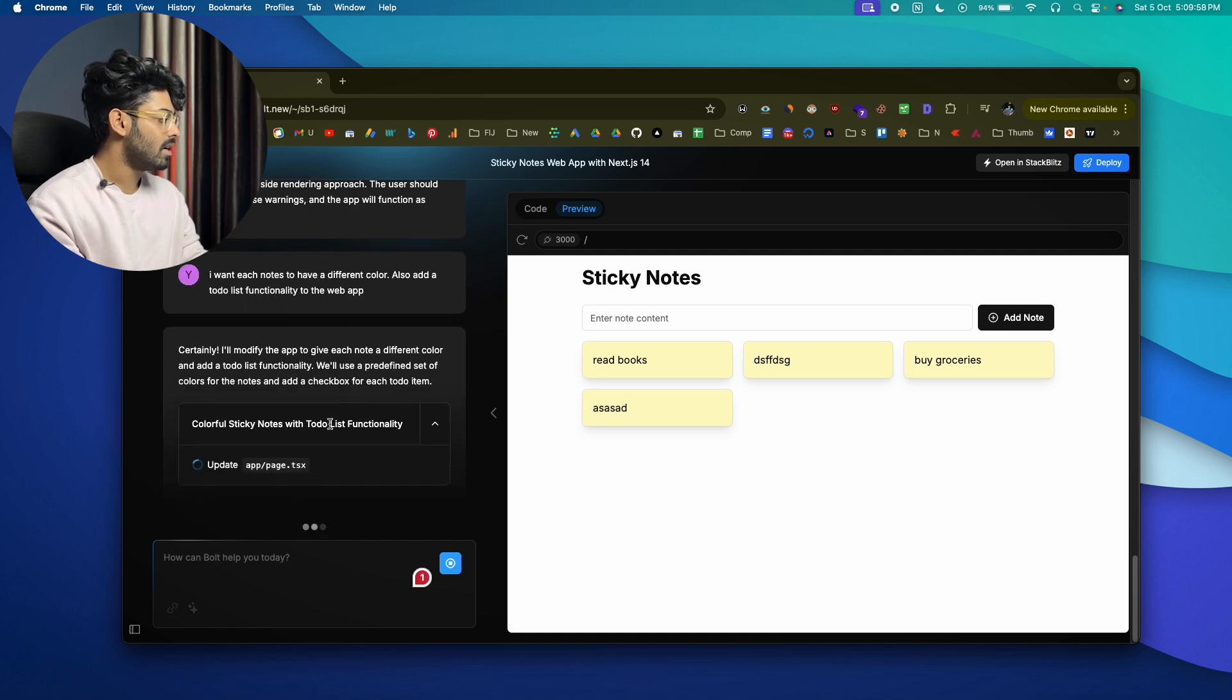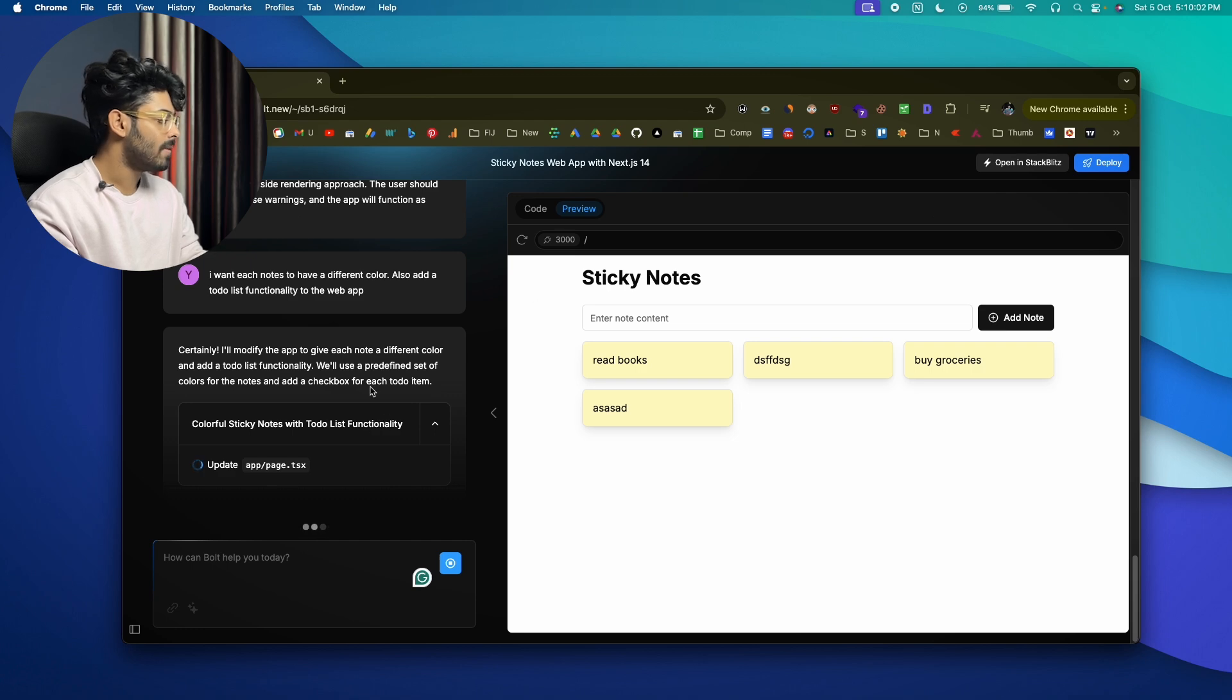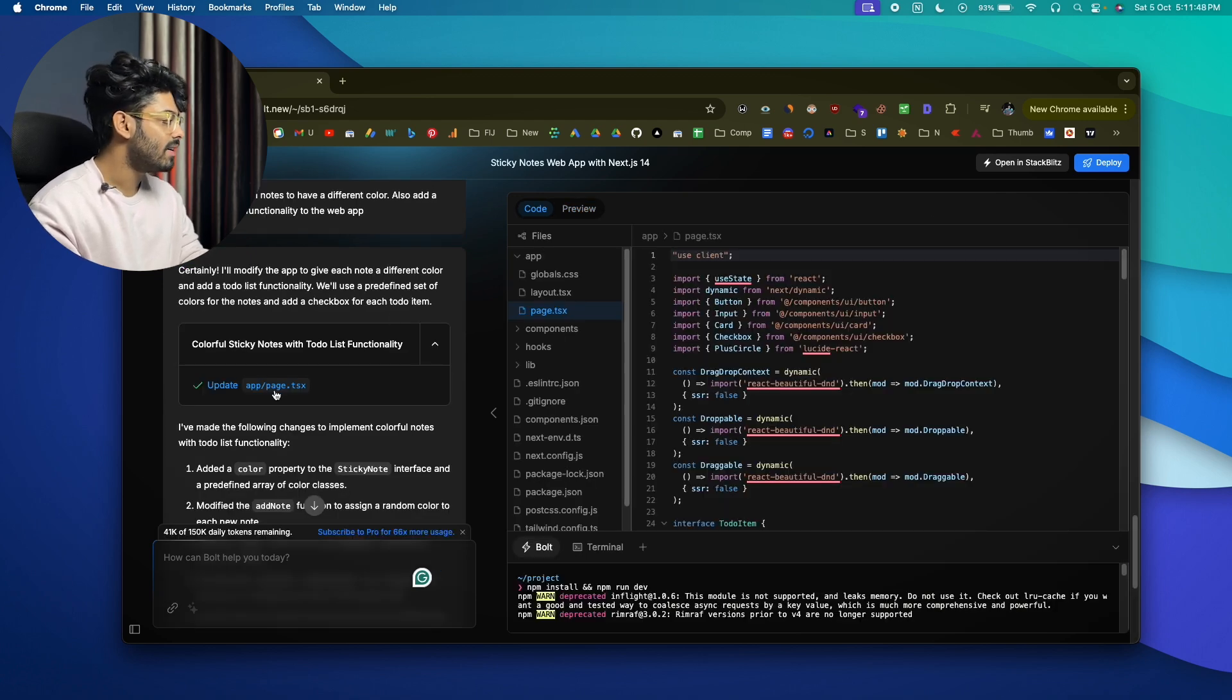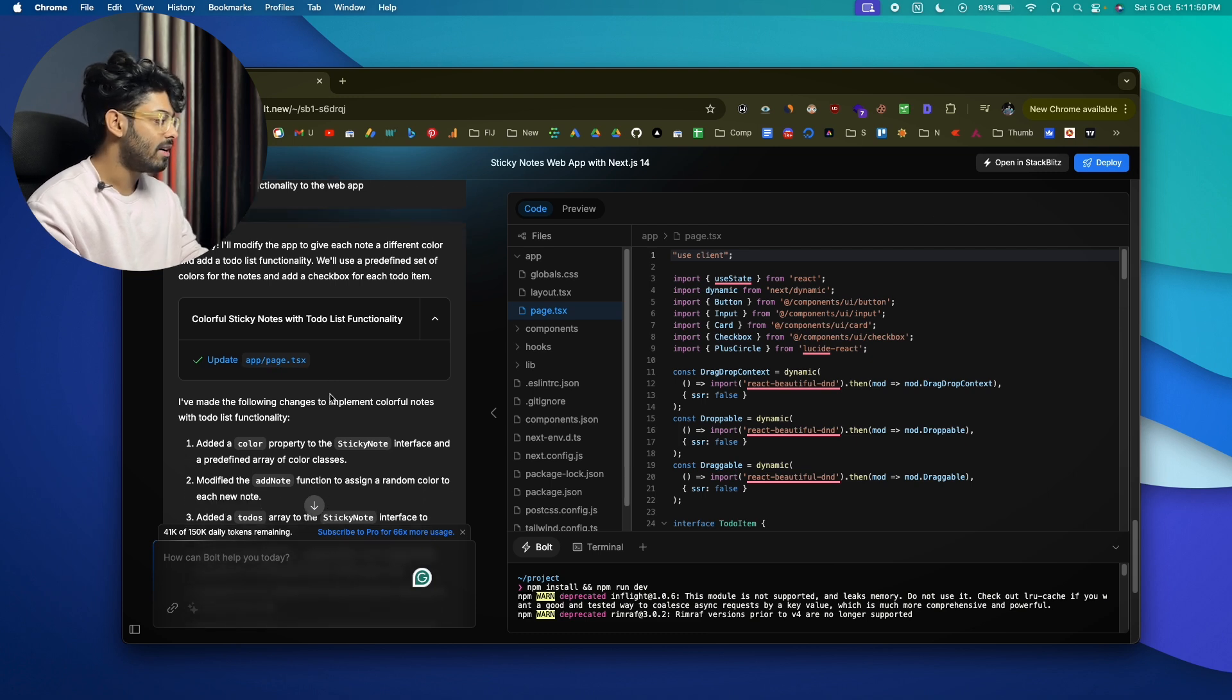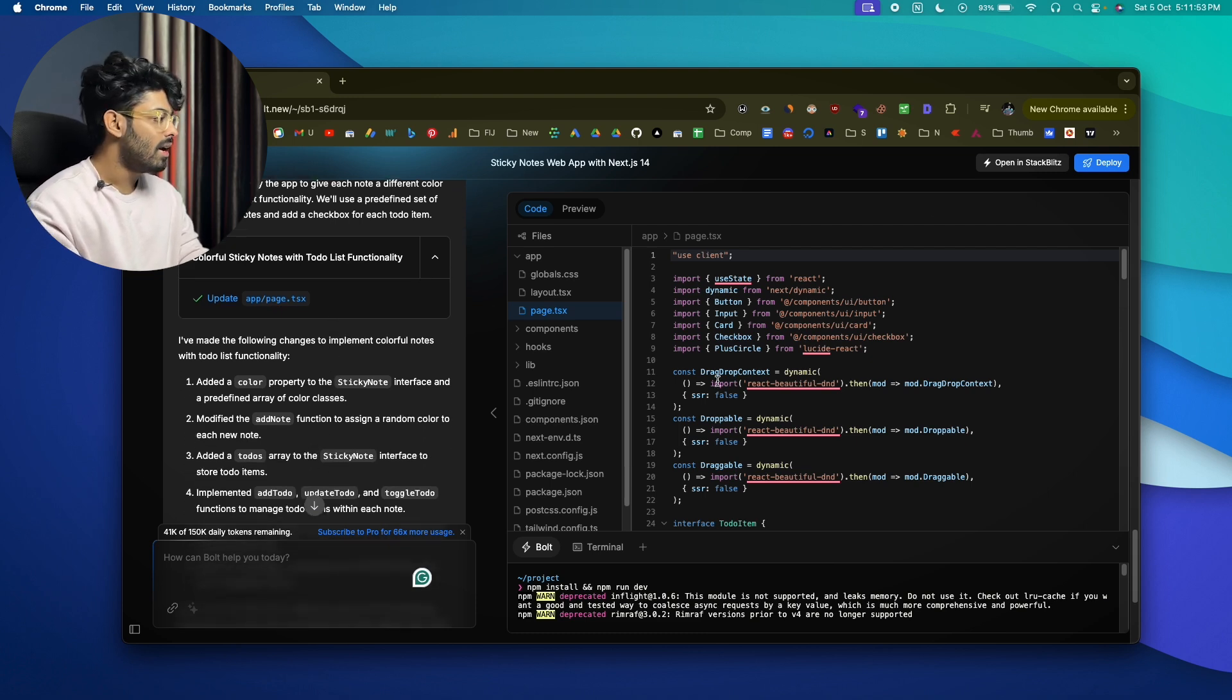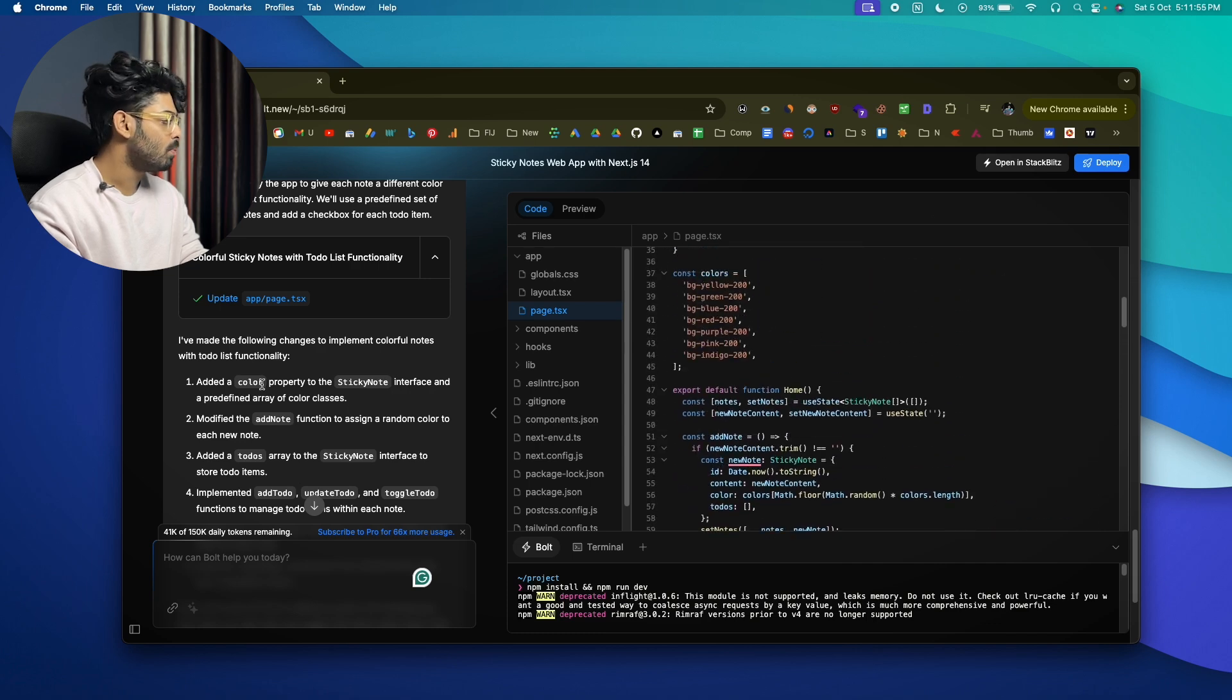All right, so it has started writing code and also updating codes in the existing files. Let's wait till it is done. All right, so Bolt has gone ahead and edited the page.tsx files and added all the features that we asked for, at least let's hope. You can find the code here and to preview it just click on the preview option.